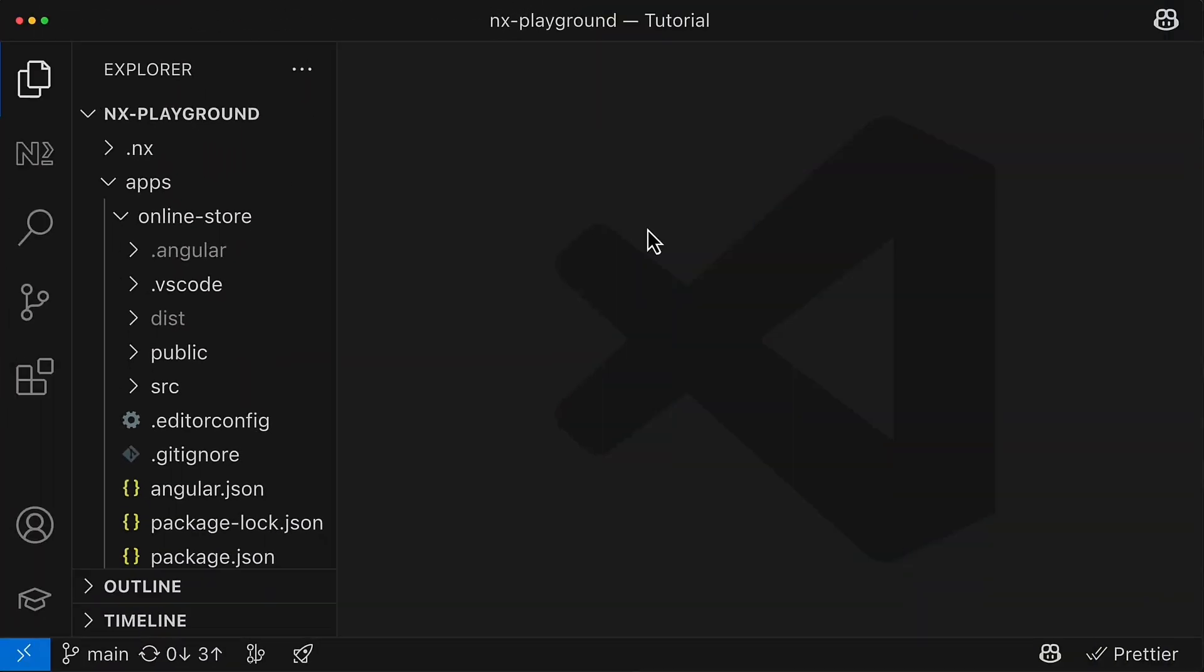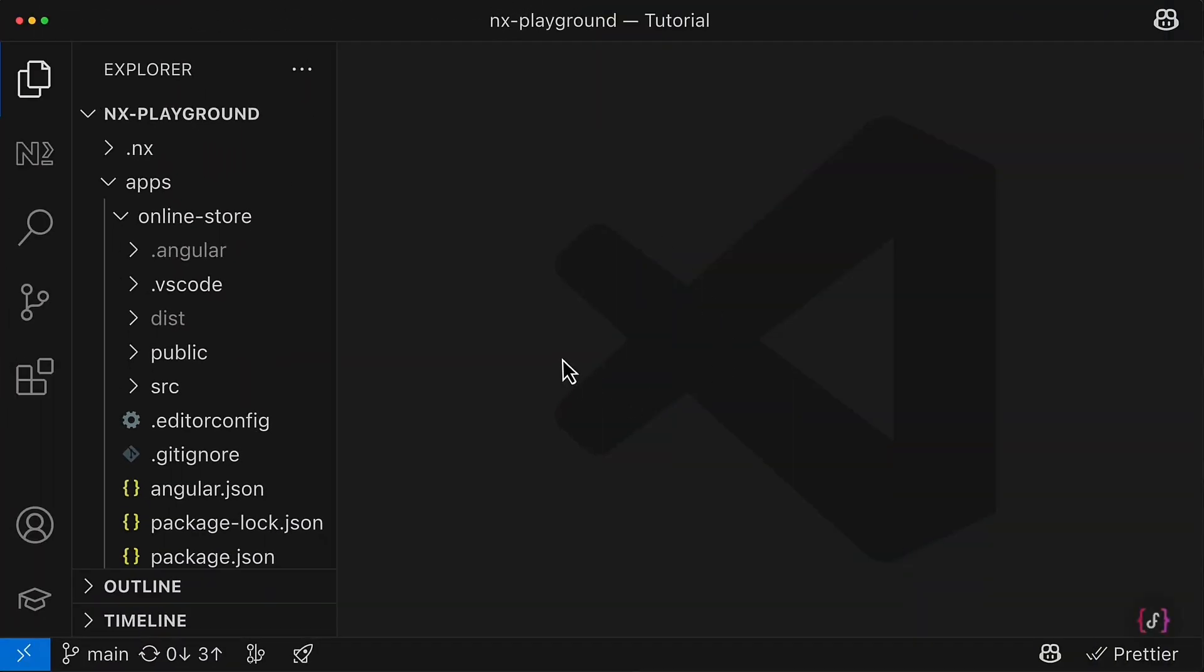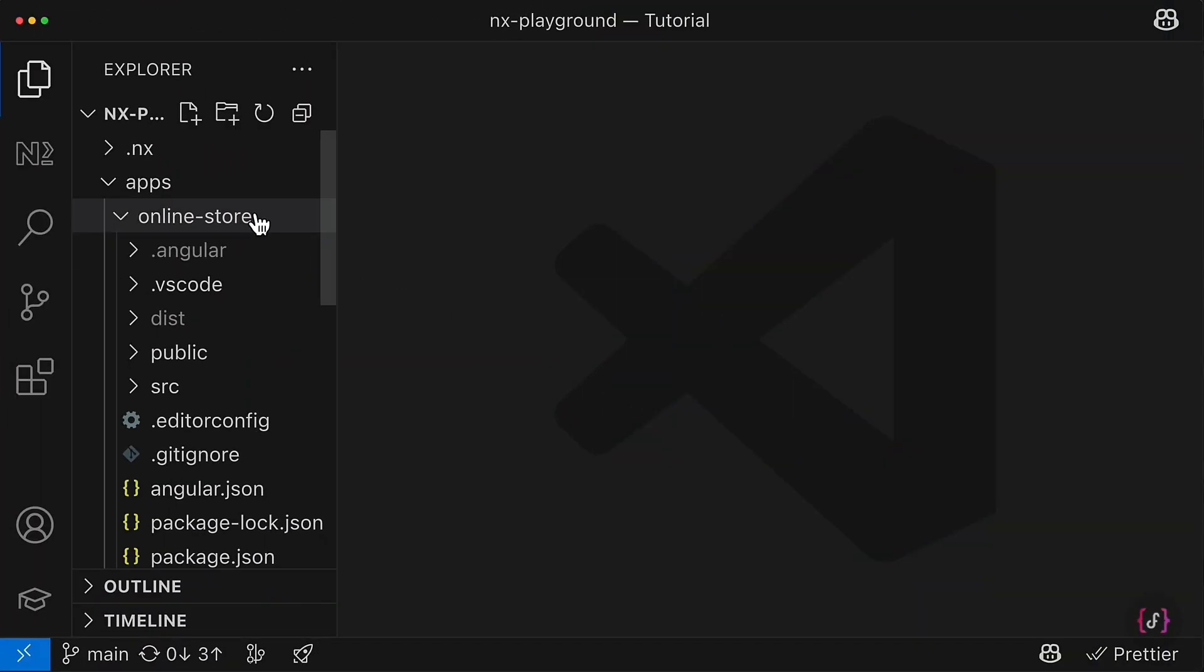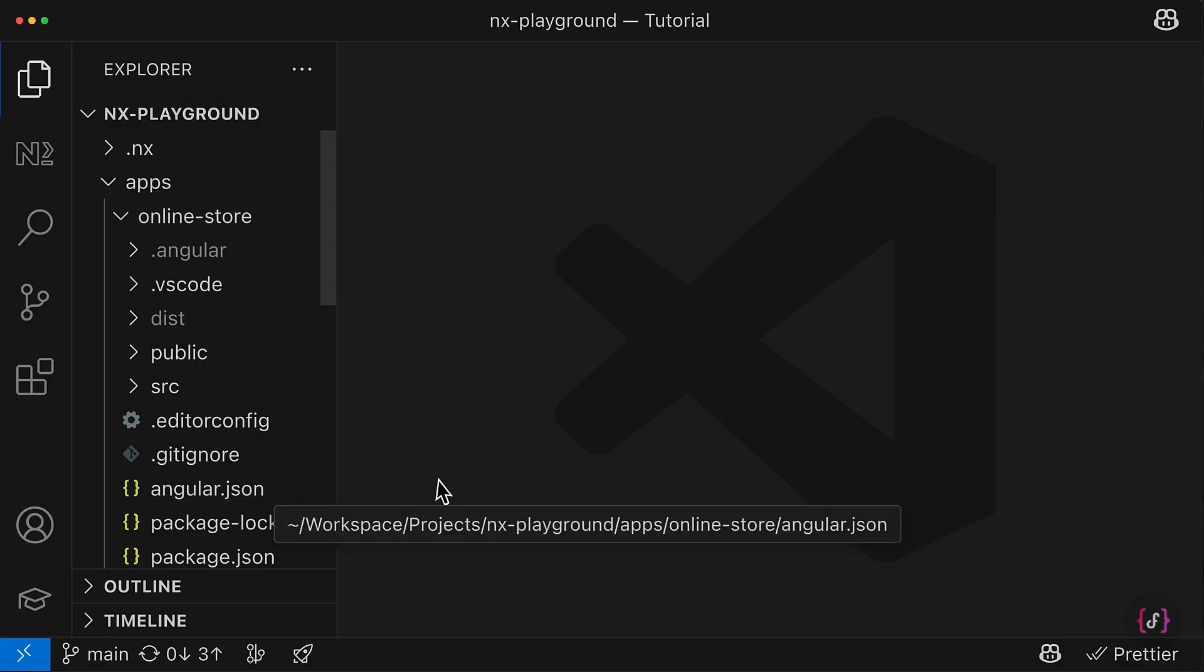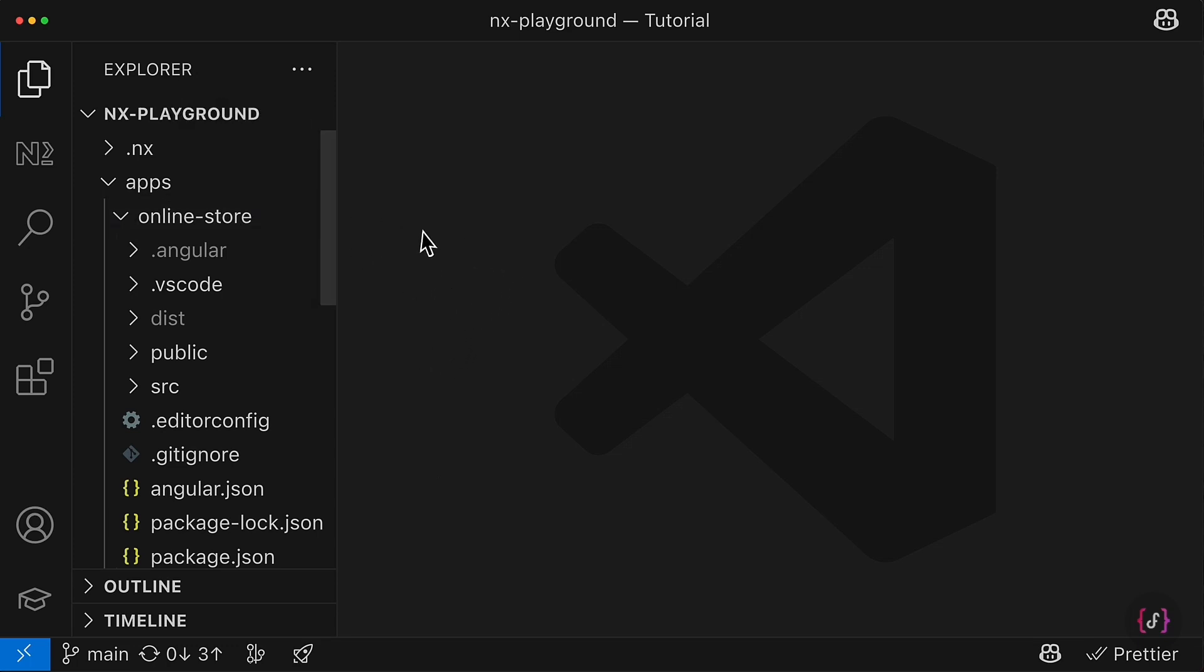Alright, let's start our migration for the online-store Angular application. We're going to migrate from the Angular JSON configuration to project.json. And overall, we're going to adjust our web application to properly work inside the monorepo.